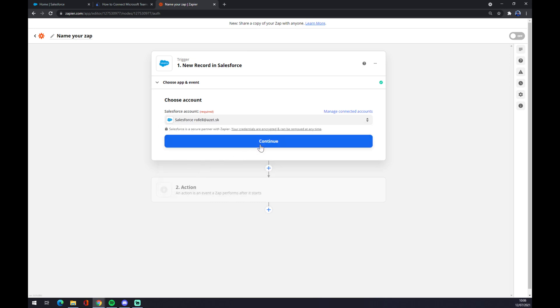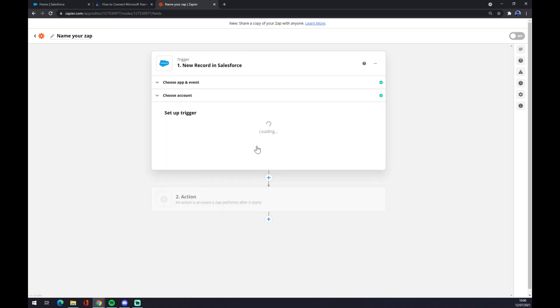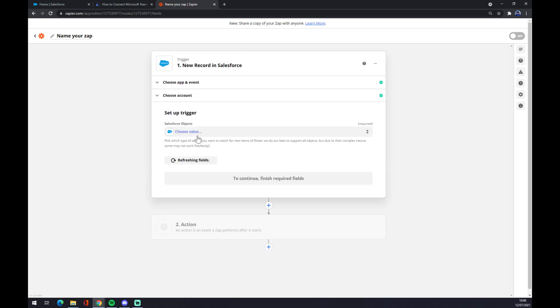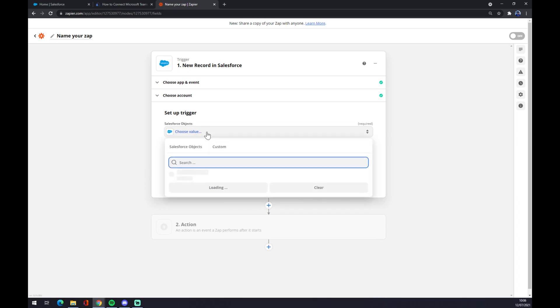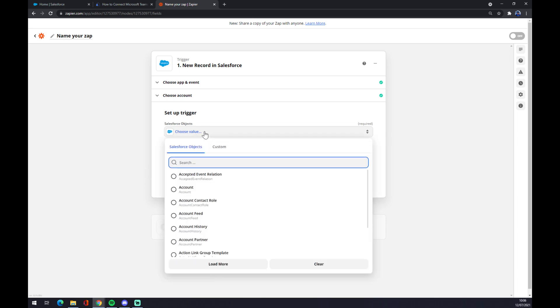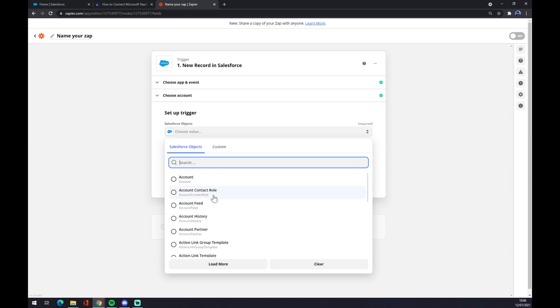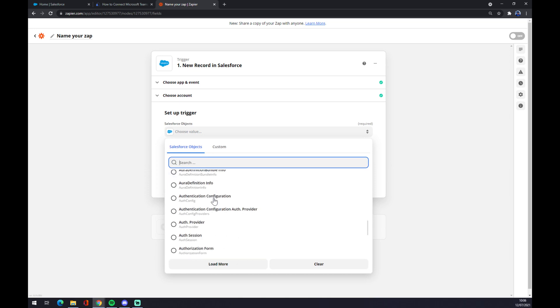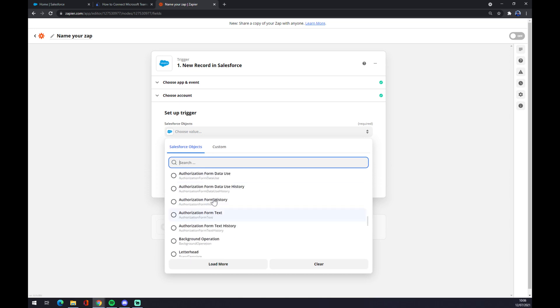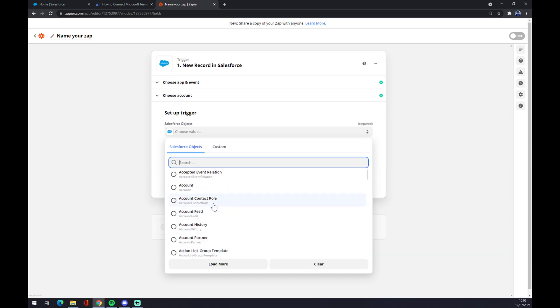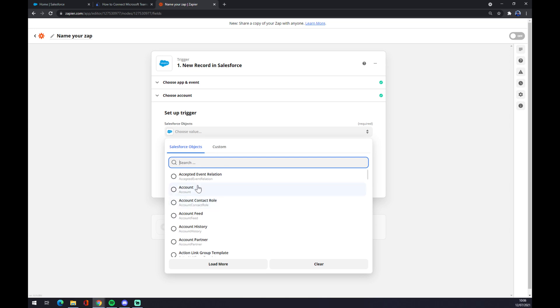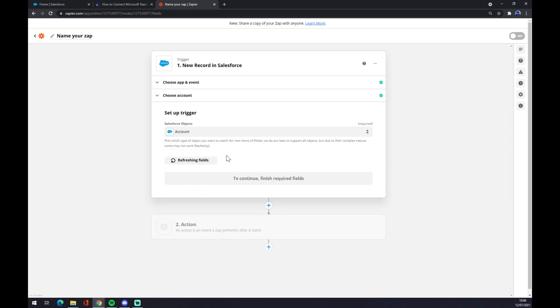Now we have to log into the account that we created a couple of moments ago. We hit continue. Now a Salesforce object, so you have to pick from your workspace at Salesforce, but yeah, let's go with the first one. And now we can test our trigger.